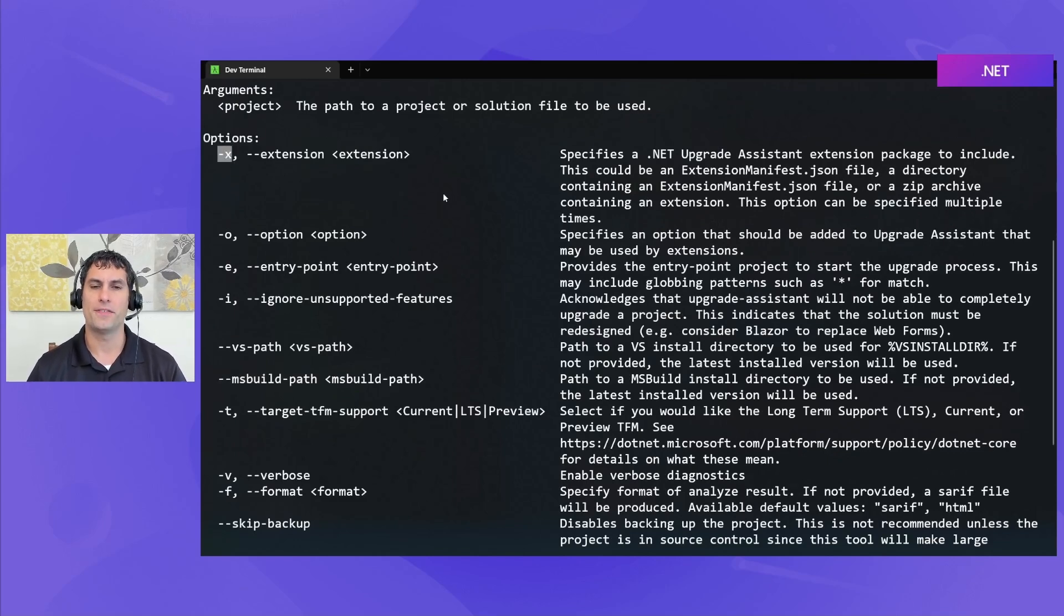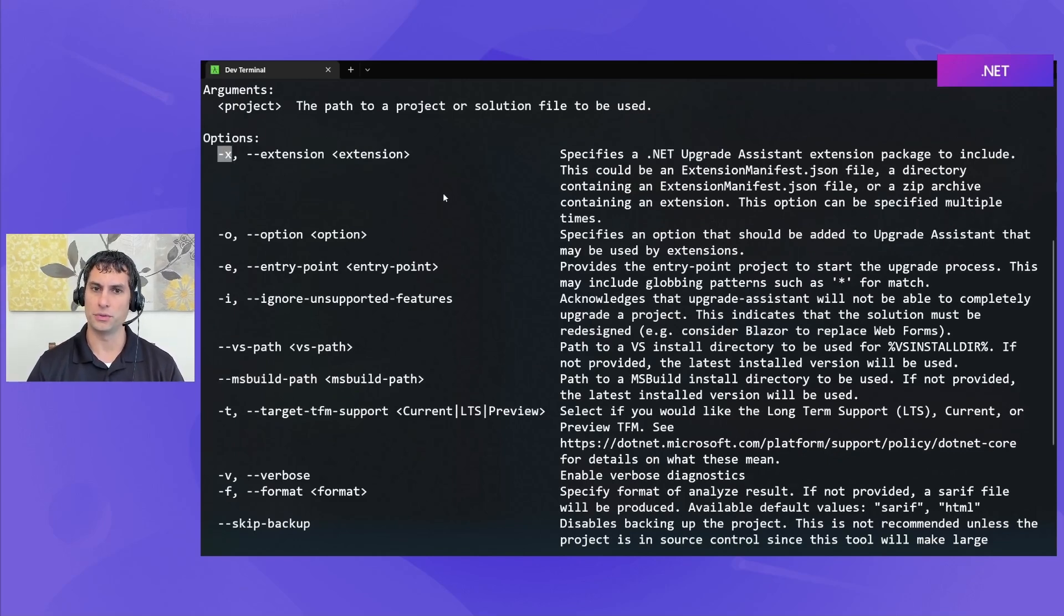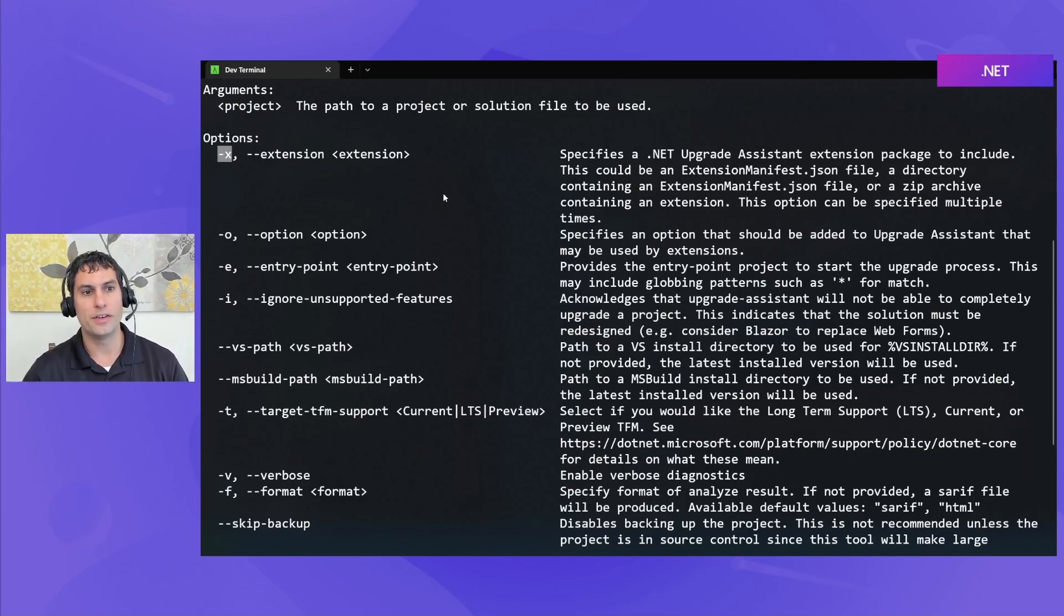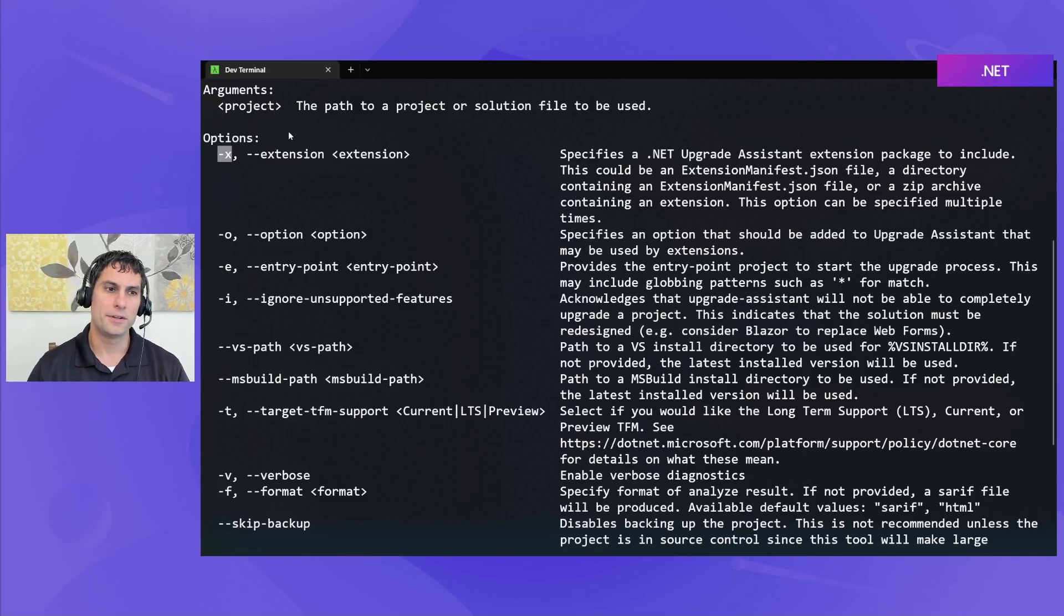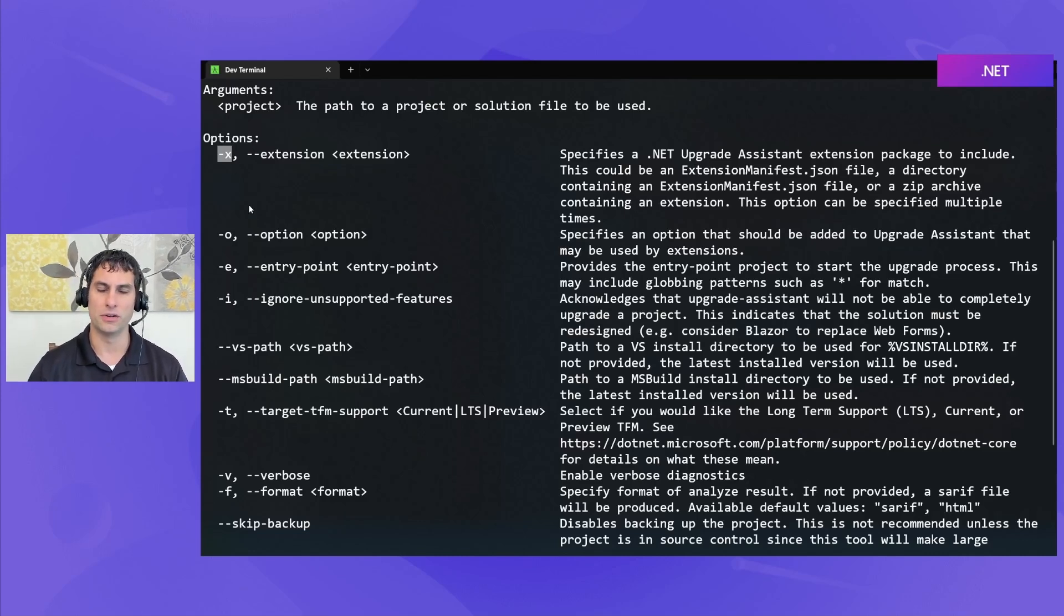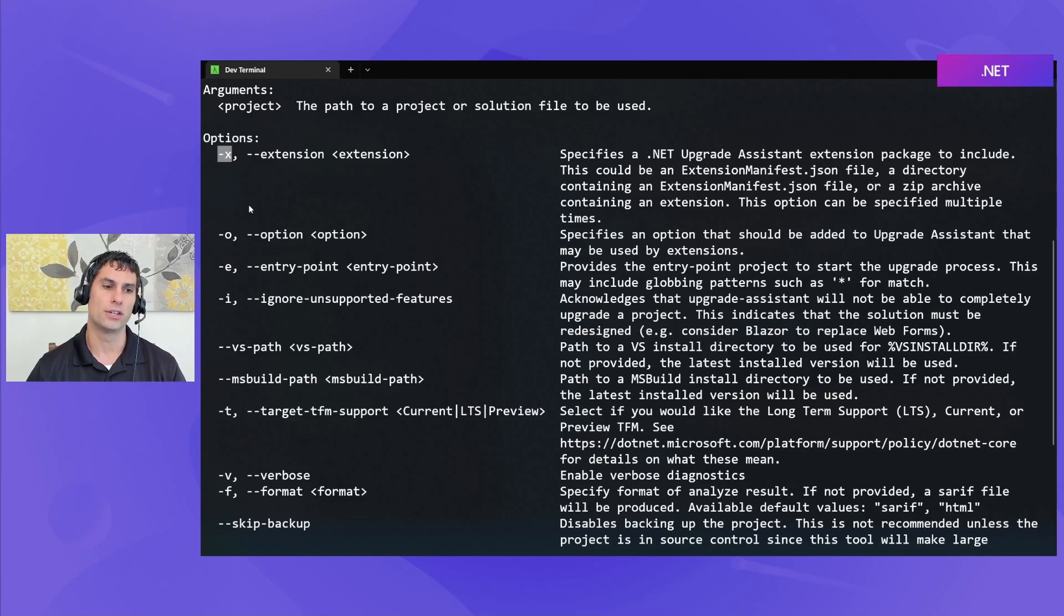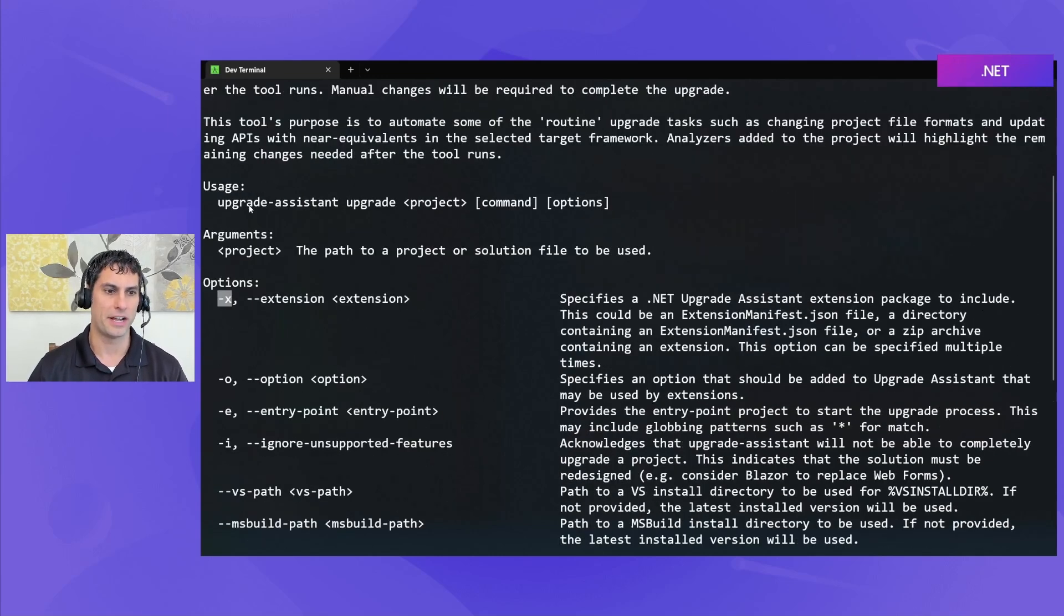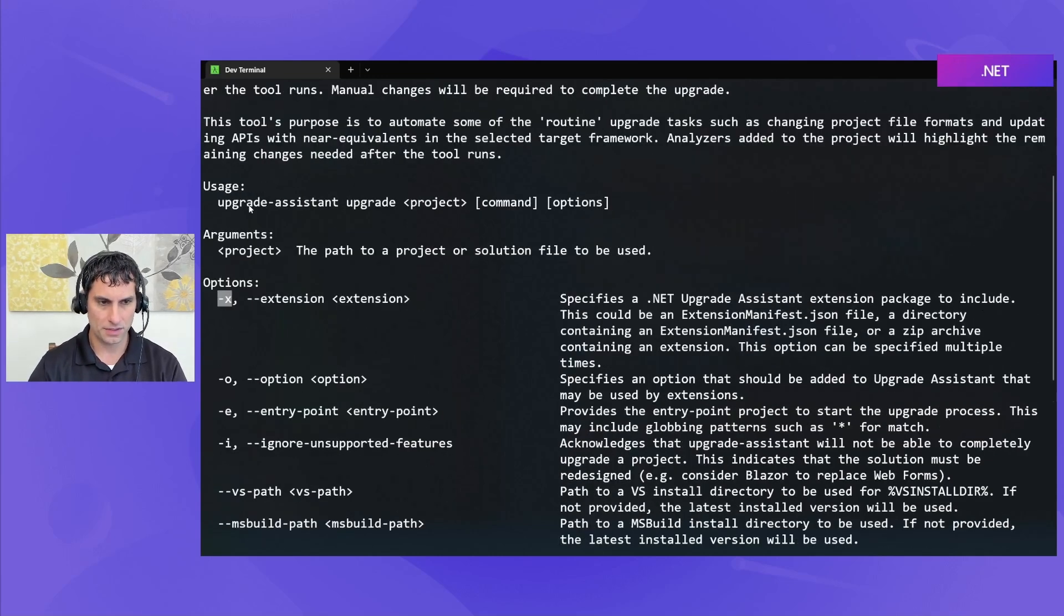Finally, Dash X allows you to specify extensions that you want to use with Upgrade Assistant. We'll talk in some later videos about how you can extend the tool, but just know that there's an option here for including those if they haven't been installed as default. You can specify them explicitly with the Dash X flag.